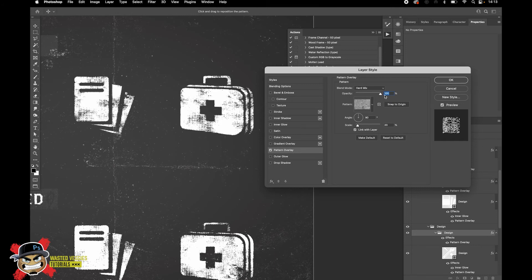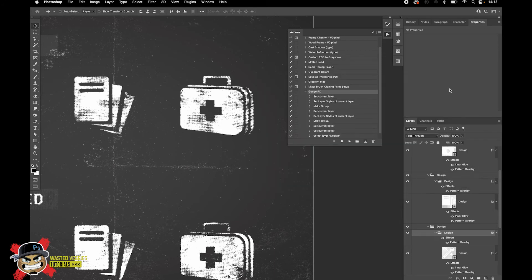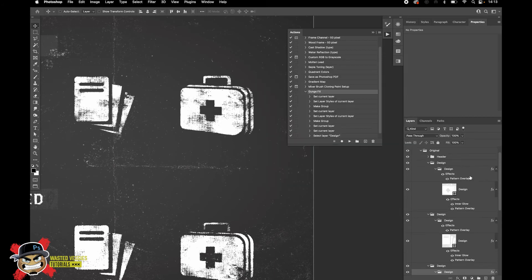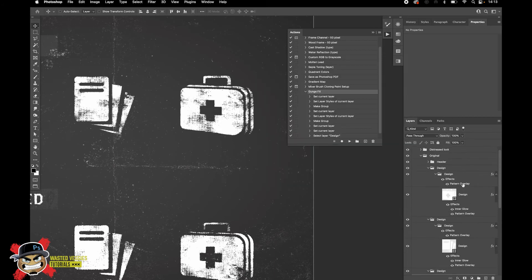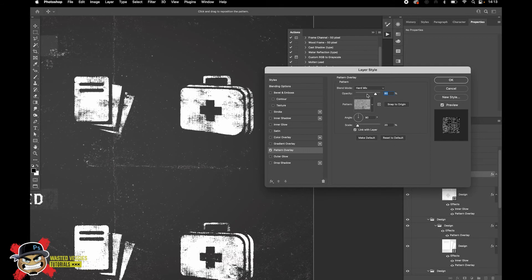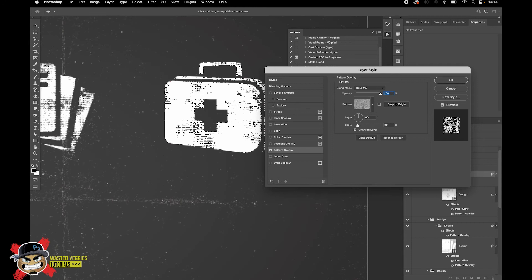Find the Pattern Overlay layer style where we apply the Hard Mix, and play with the opacity. If I increase it to 100% you see it becomes super sharp, and then if you go down to 80% it's different — a bit softer.